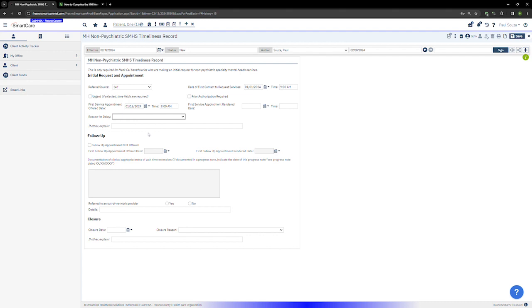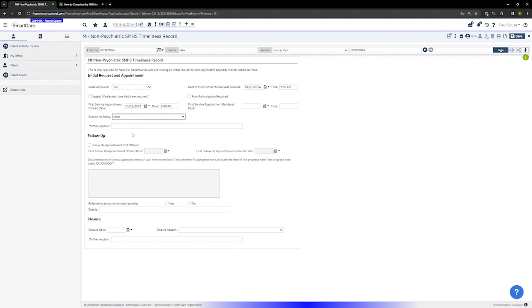So you will enter a reason here. If you select other, then you'll need to enter a reason here. So I'll select a reason.